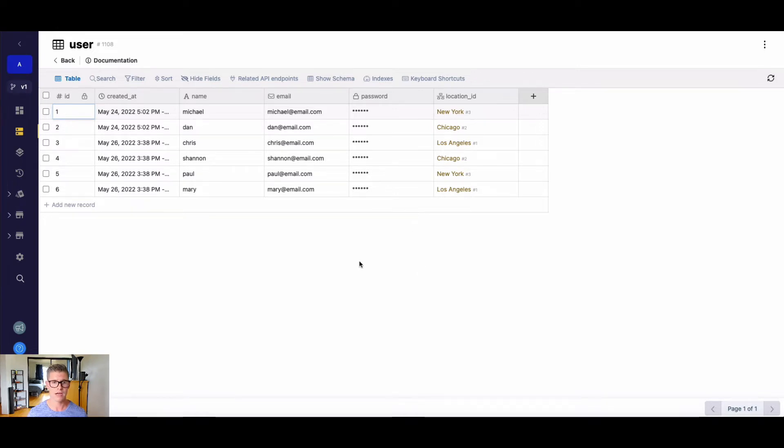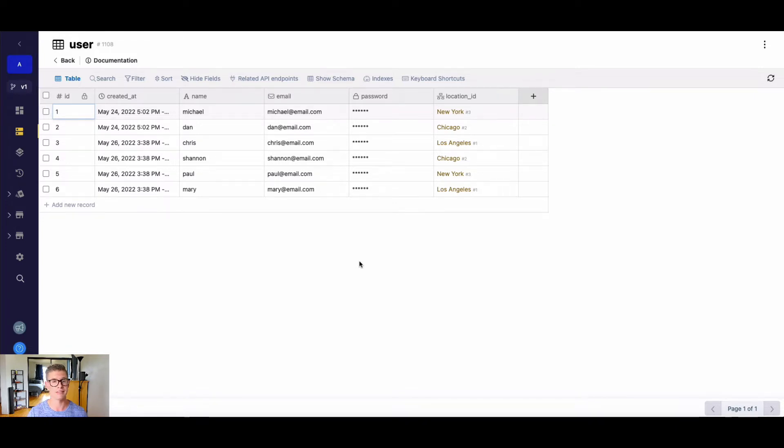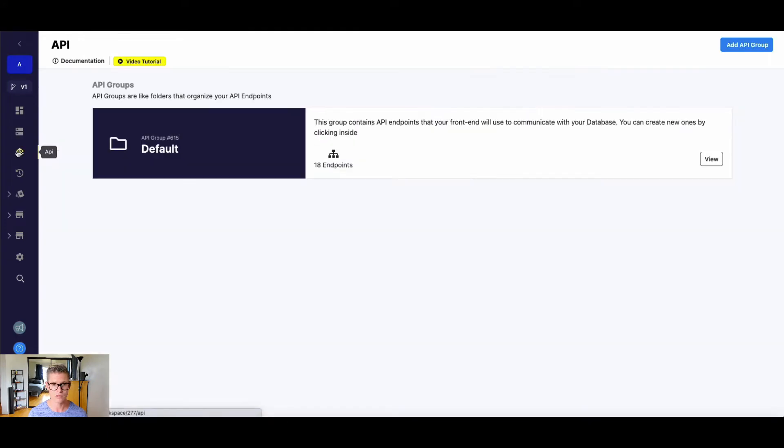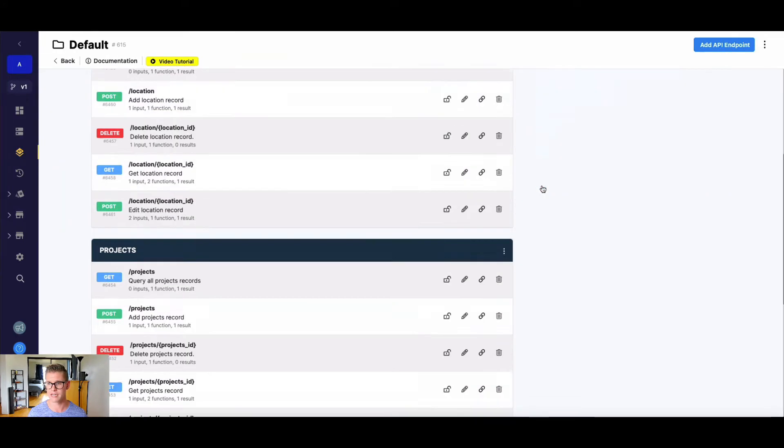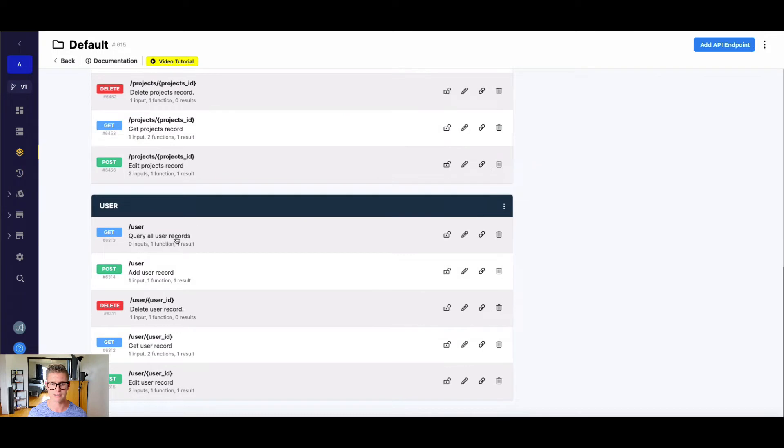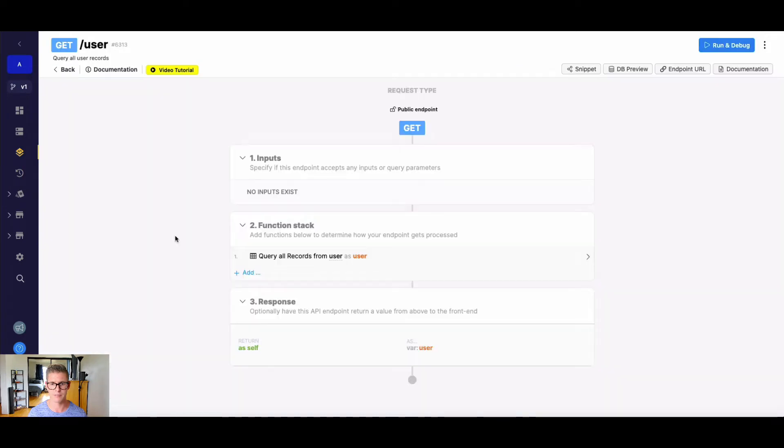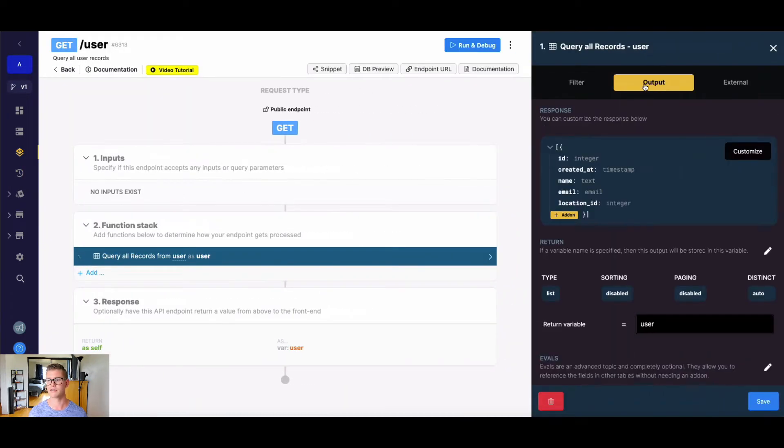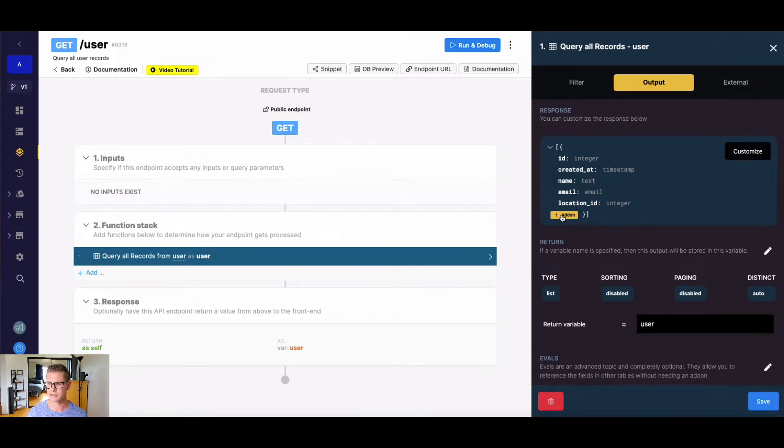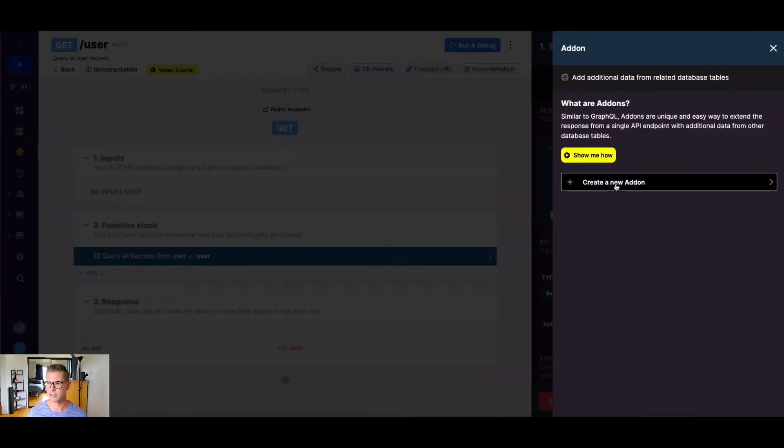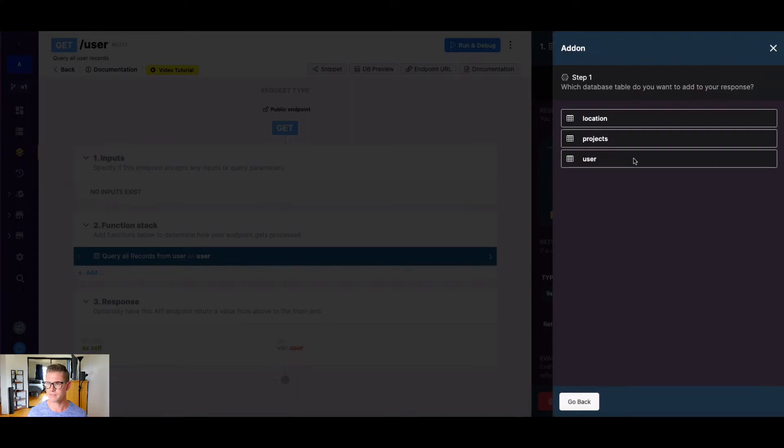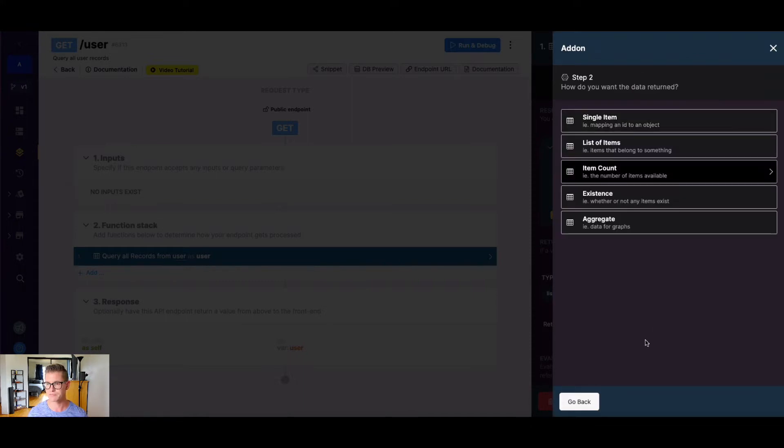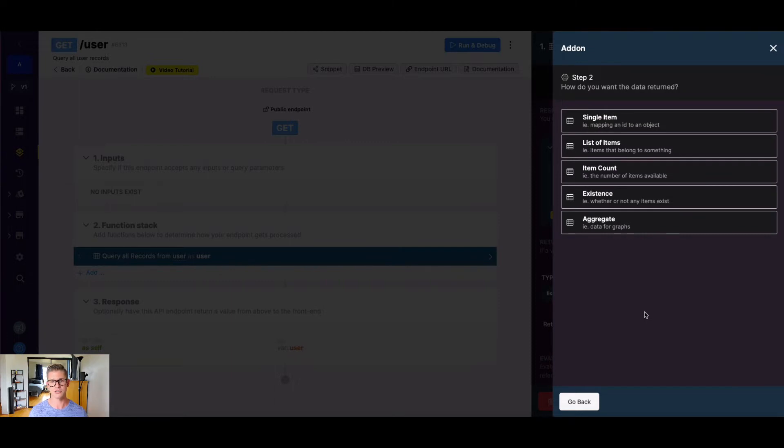So let's go ahead to the API now and let's do an add-on where we're pulling our user records and we want to see the location where they're at. So I'm just going to jump to my CRUD API endpoints here and see my user endpoint and when I click on the query all records and go to the output tab, here we can add an add-on. So I'm going to go ahead and go through this, click add-on button, create new add-on.